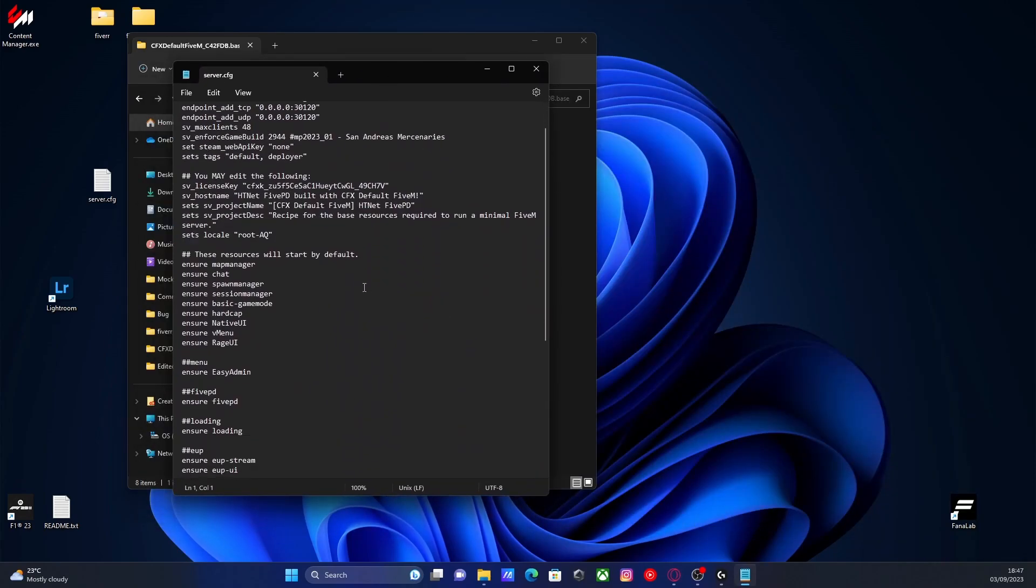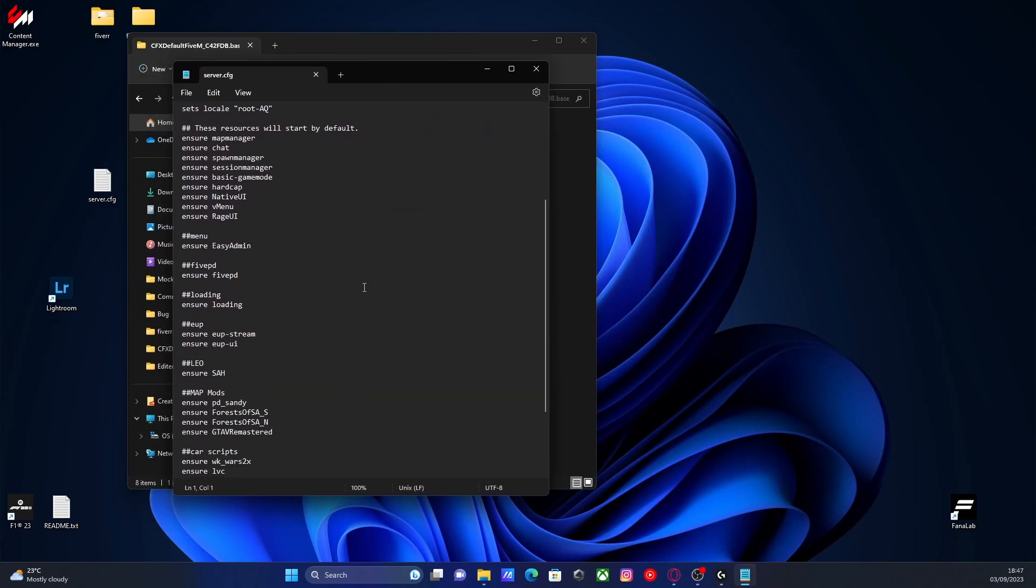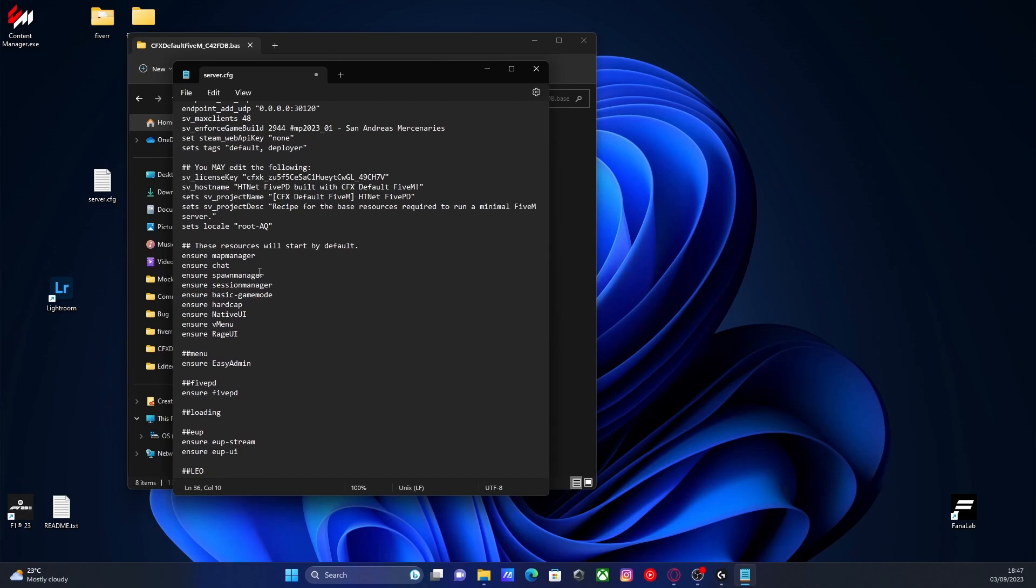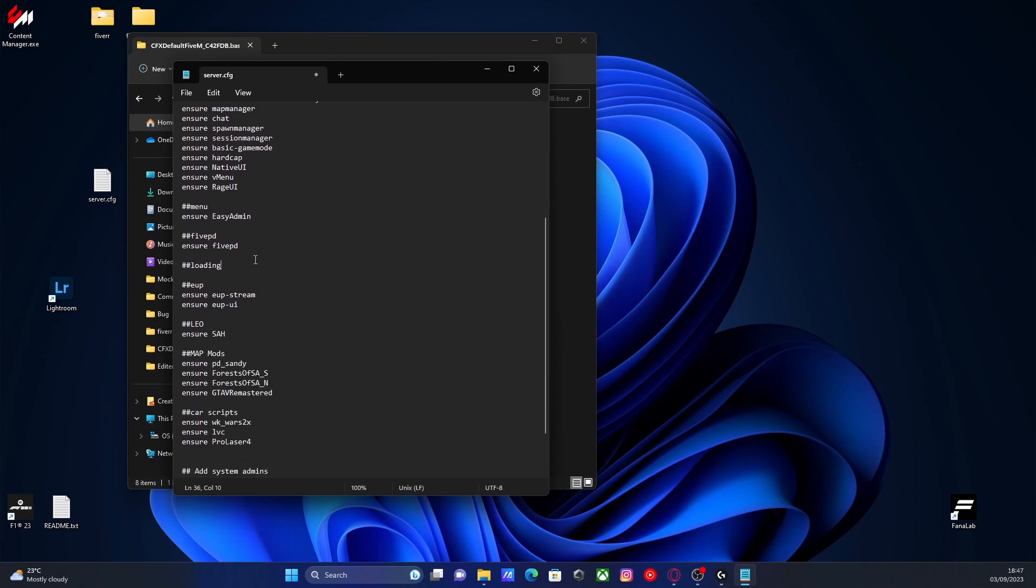Once you guys have done that, you can see I already have a subcategory for my loading screen. So you guys can do that just by hitting enter and doing two hashtags and then write the word loading or loading screen, whatever you guys want. Two hashtags basically means that your server.cfg will not read it as a line of code. So you can put anything after it if you want to organize your server.